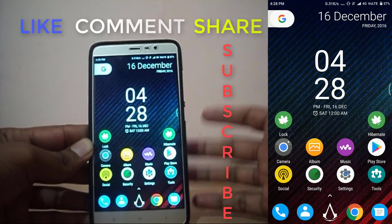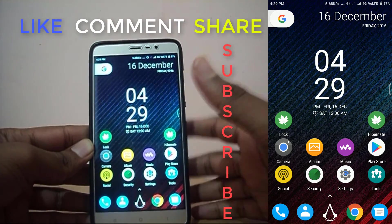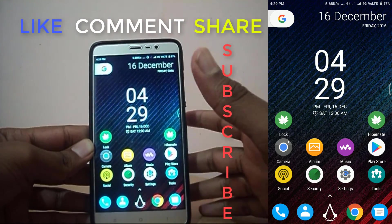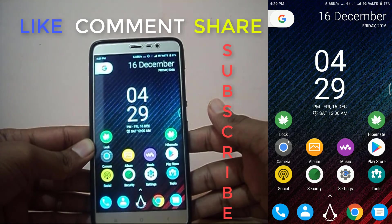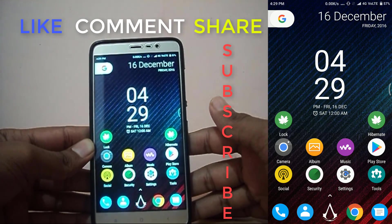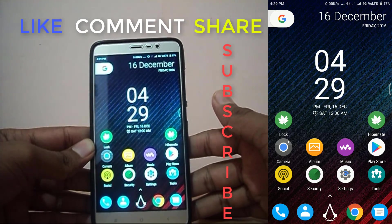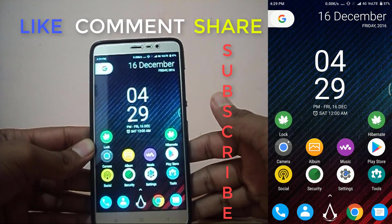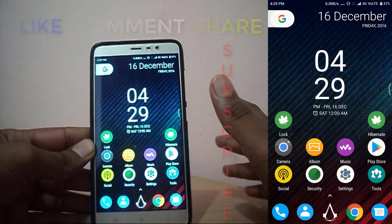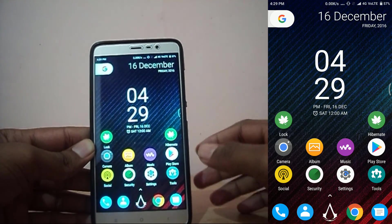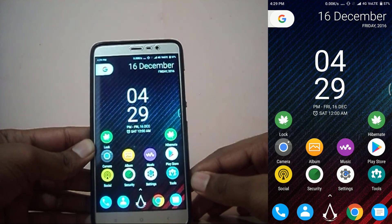That's it for this video guys. Subscribe to this channel for more videos like this one. If you liked this video, don't forget to give it a thumbs up. And if you have some Xposed modules that are your favorites, do let me know in the comment section down below, and I will see you in my next video.